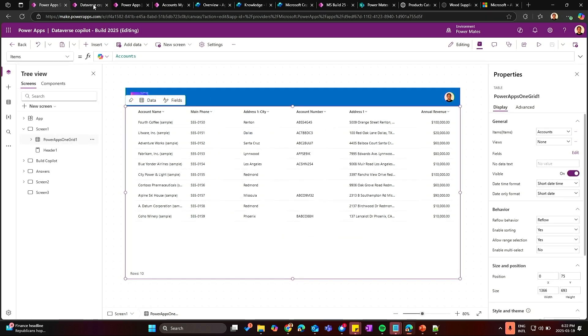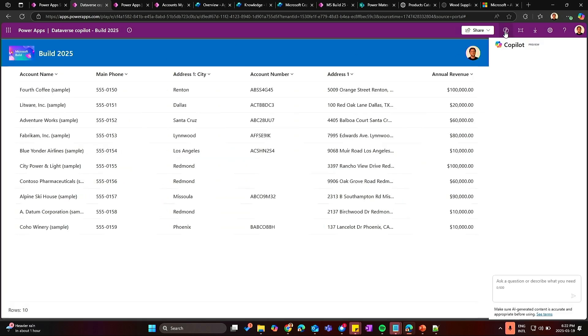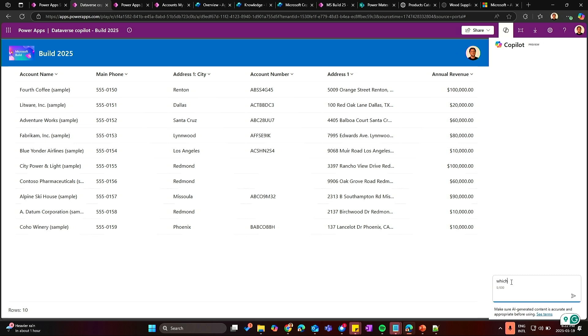So what's going to happen is once I run the application, if I click here again on the Copilot, I will be able to start asking questions to the Power Apps or the Copilot about data I am seeing on the Power App and also the whole table. So let's assume, which is the most profitable company in Redmond.